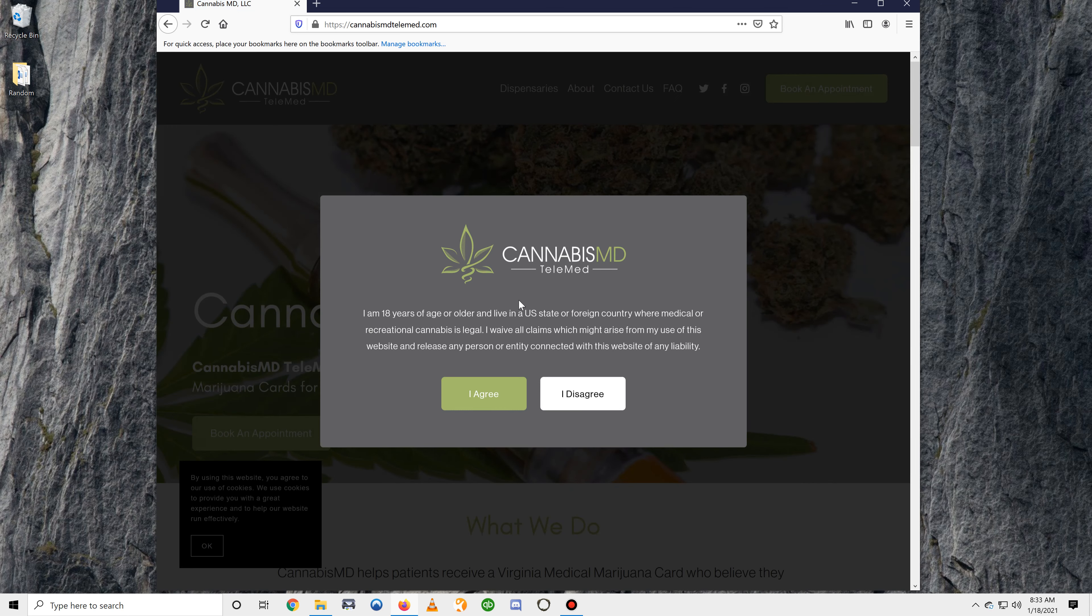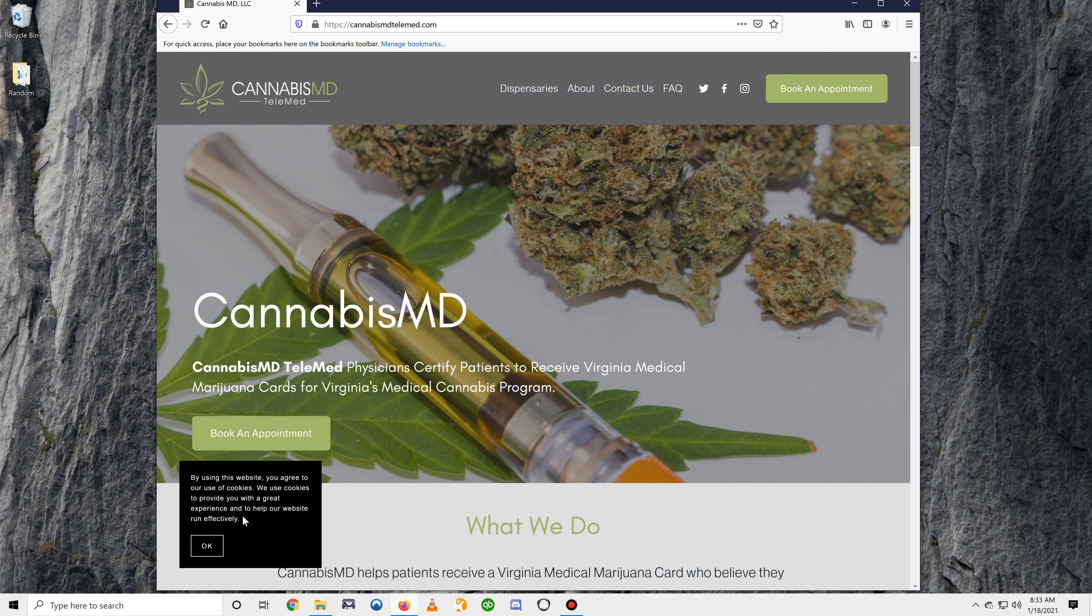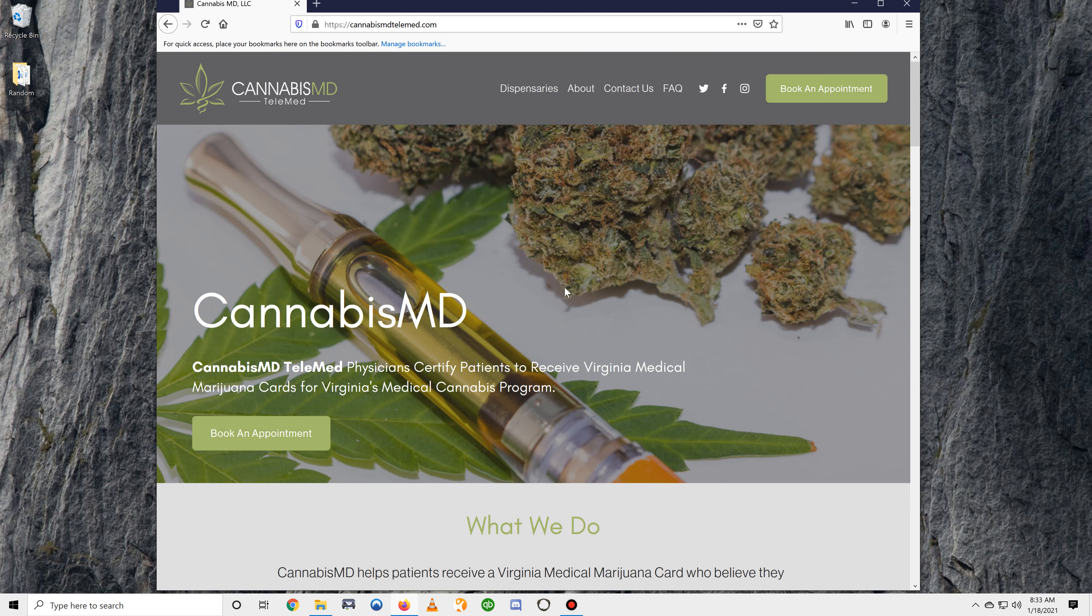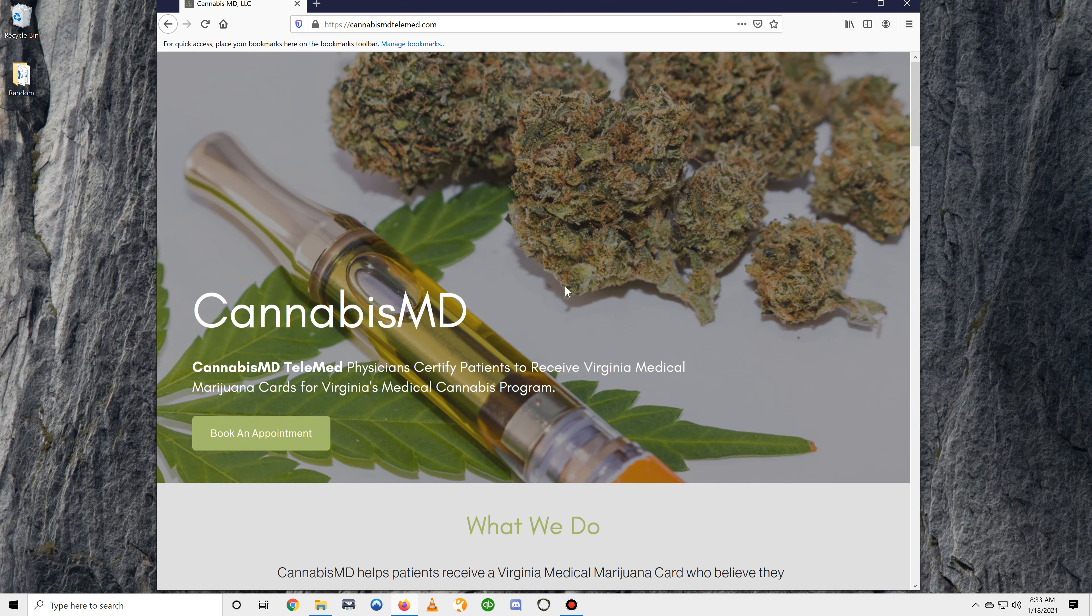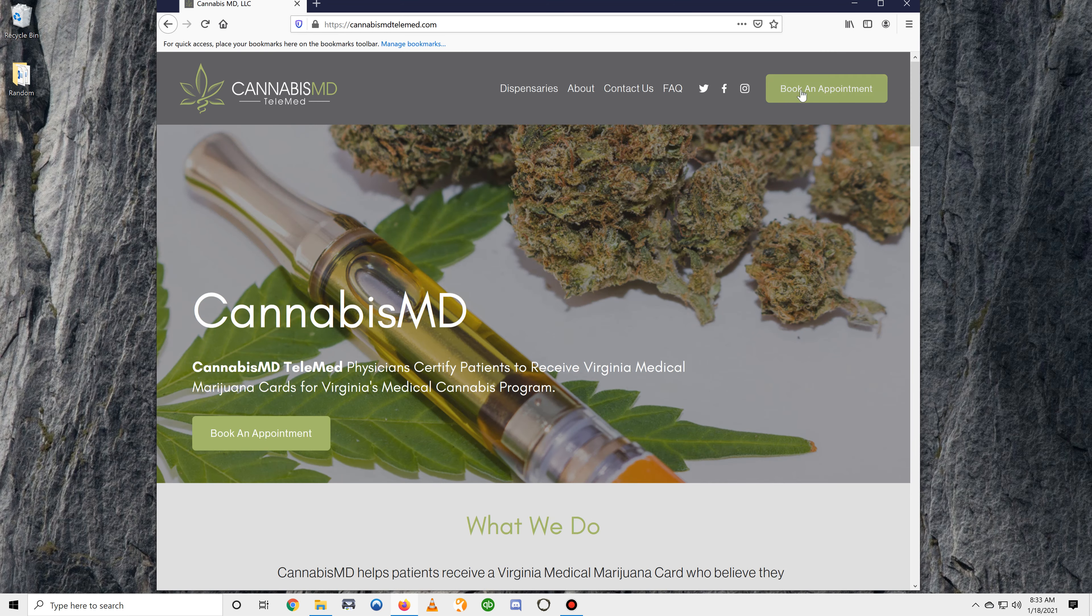If you are 18 and older and agree with the statement, go ahead and hit I agree. Once you're on our web page, you'll want to select Book an Appointment.